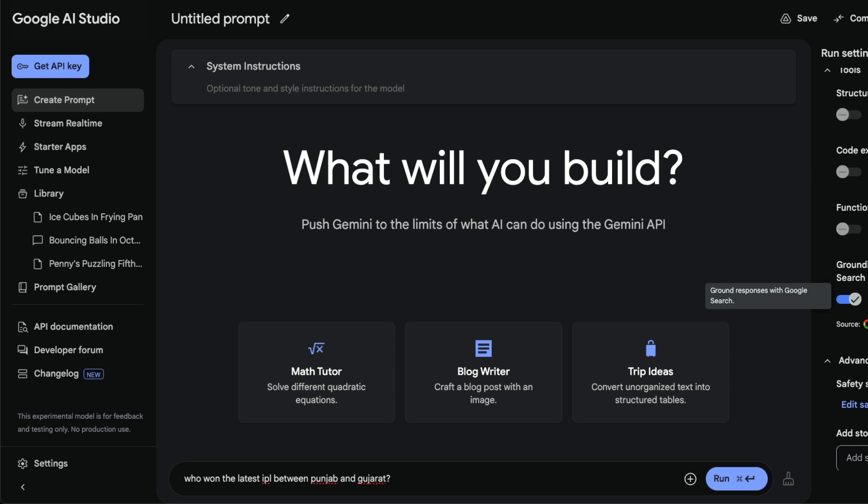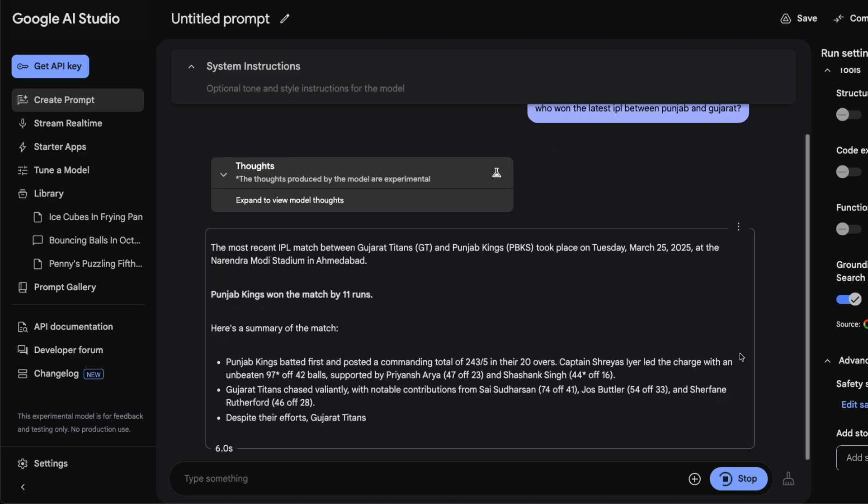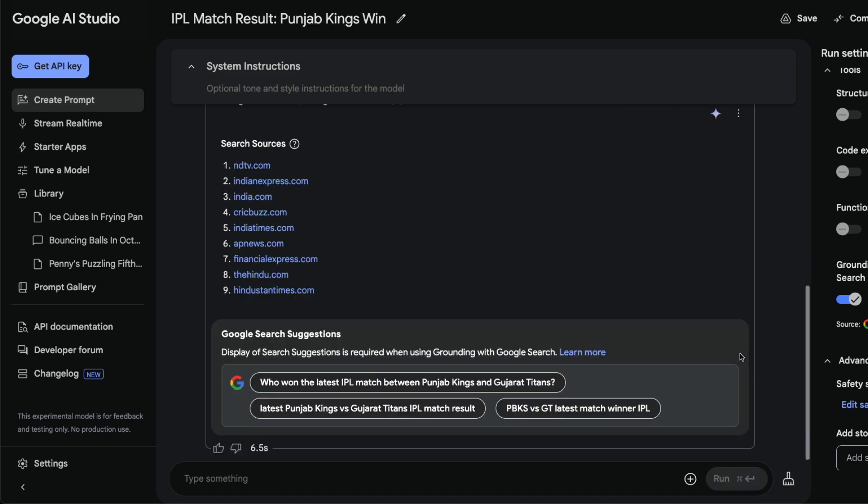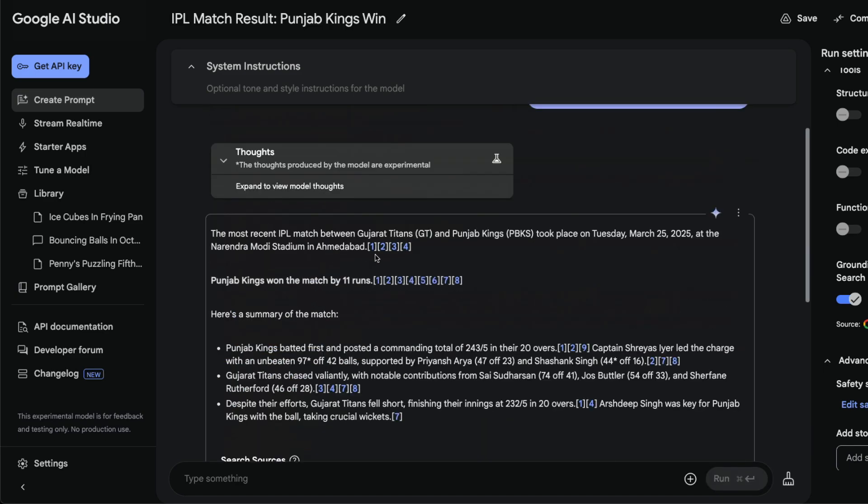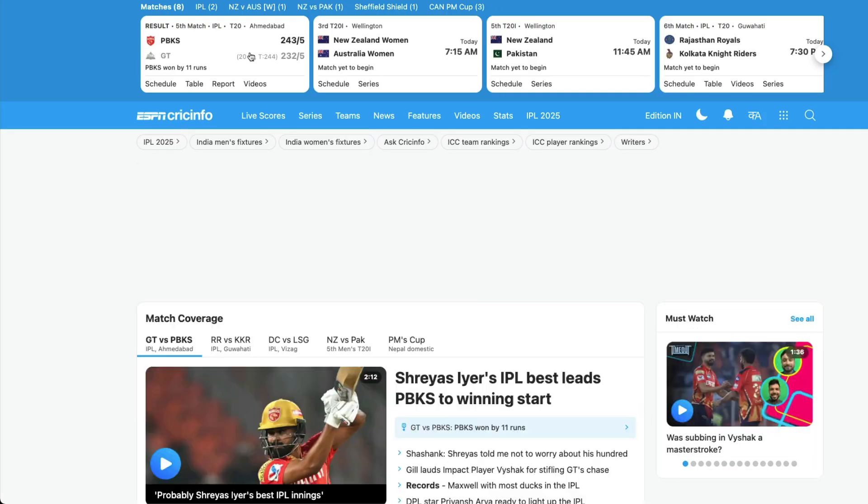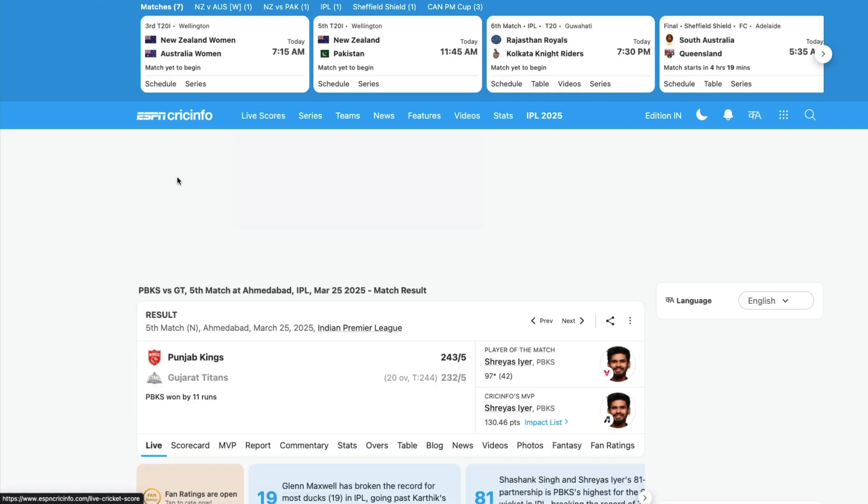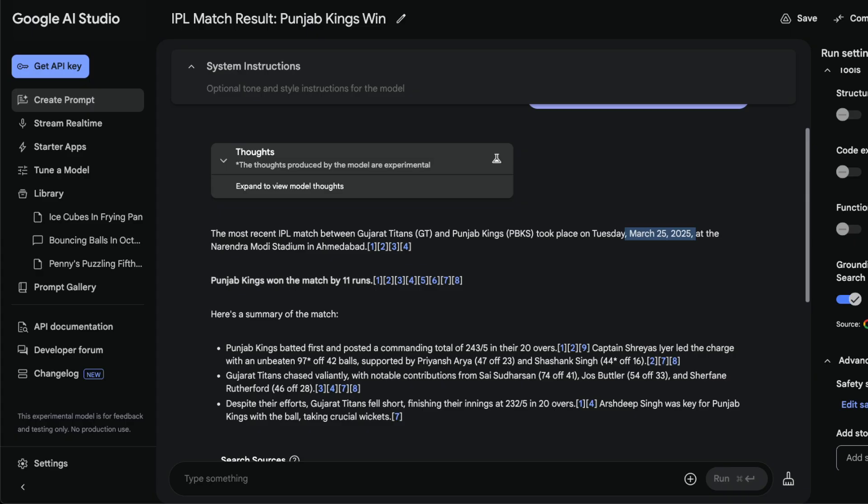It's going to take that information, ground the final response based on that and get back to you. According to Rishabh this model is really good for this particular use case. You can see that on March 25th, Punjab Kings won by 11 runs, which is absolutely correct.